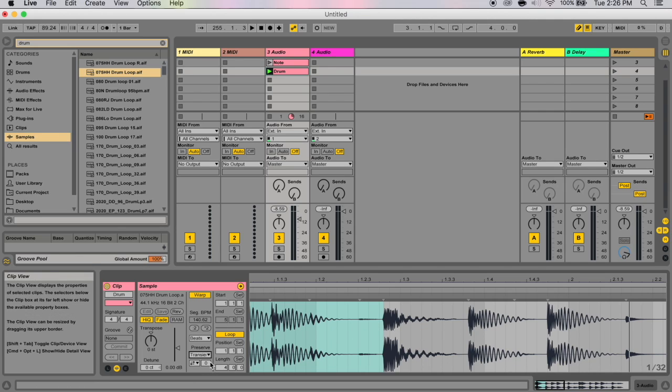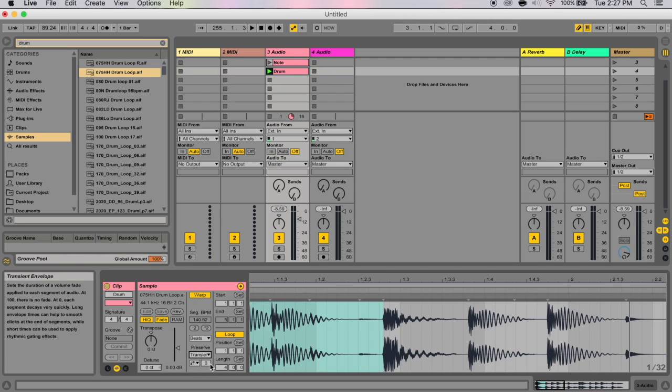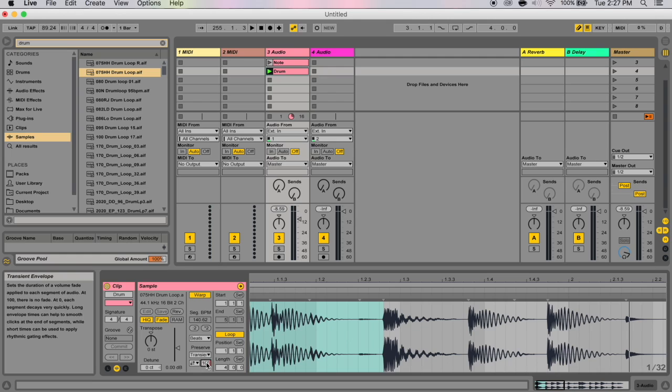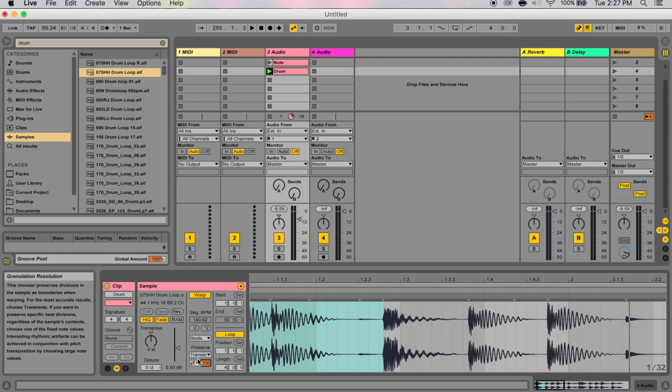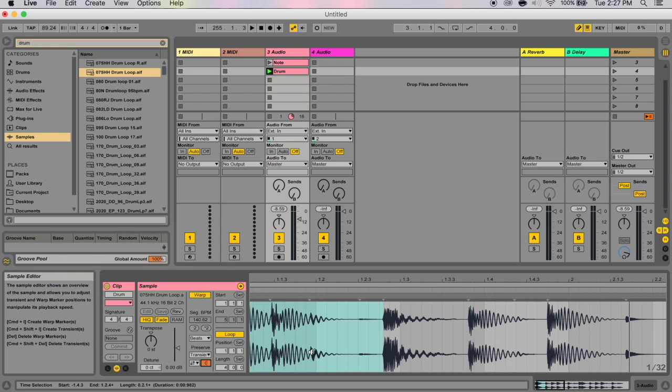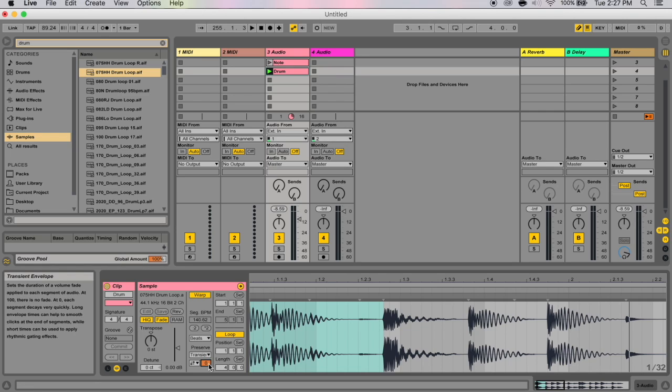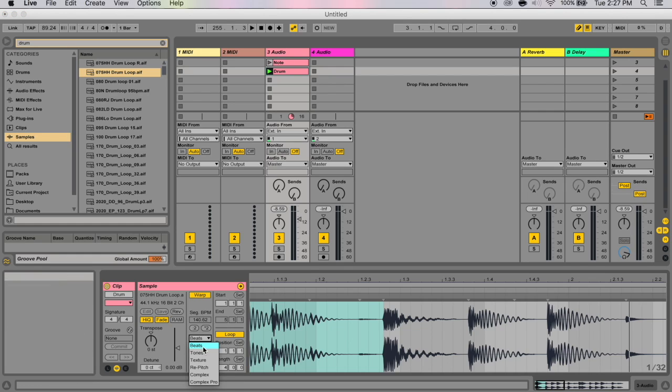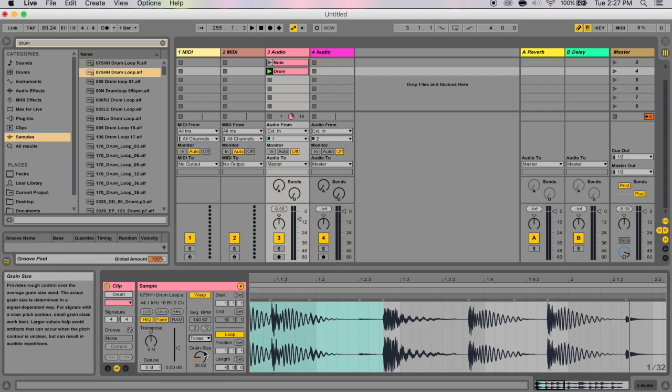And this final box here where it says zero is your transient envelope slider. The transient envelope slider applies a volume fade to each segment of audio. If this value is 100, then there is absolutely no fade. But if the value is zero, then each segment here decays very quickly. And if your decay time is too quickly, sometimes you hear a little pop in the audio. So often having a long envelope can help smooth clicks at the end of a segment. But sometimes you want to have a really quick decay time, like for instance, when you're trying to apply rhythmic gating effects.